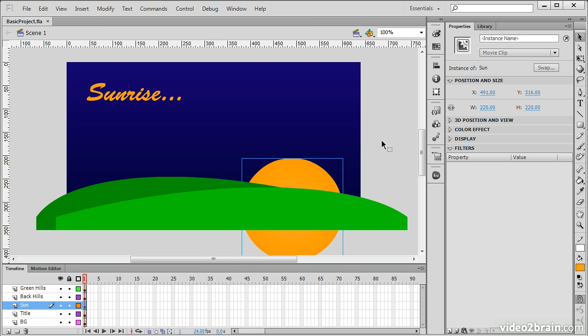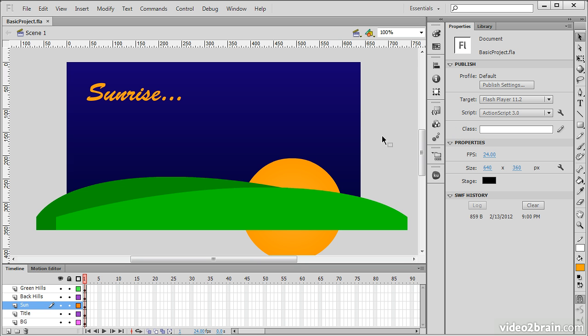So, why is this important when talking about the Properties Panel? Because the Properties Panel is contextual. It will change depending upon what sort of object we have selected at any given time.